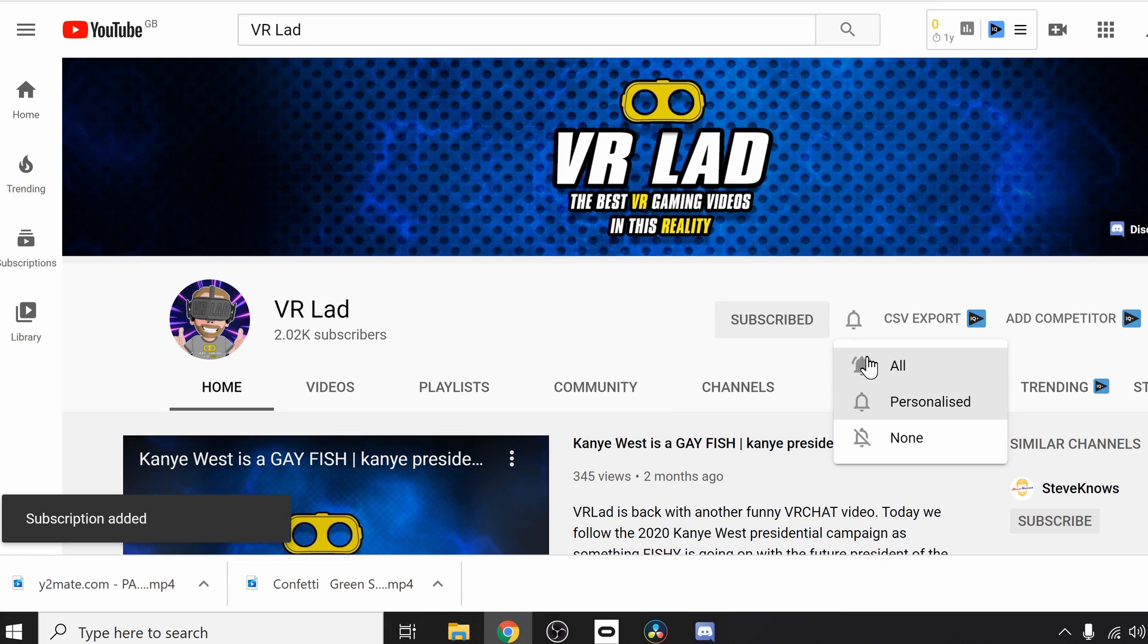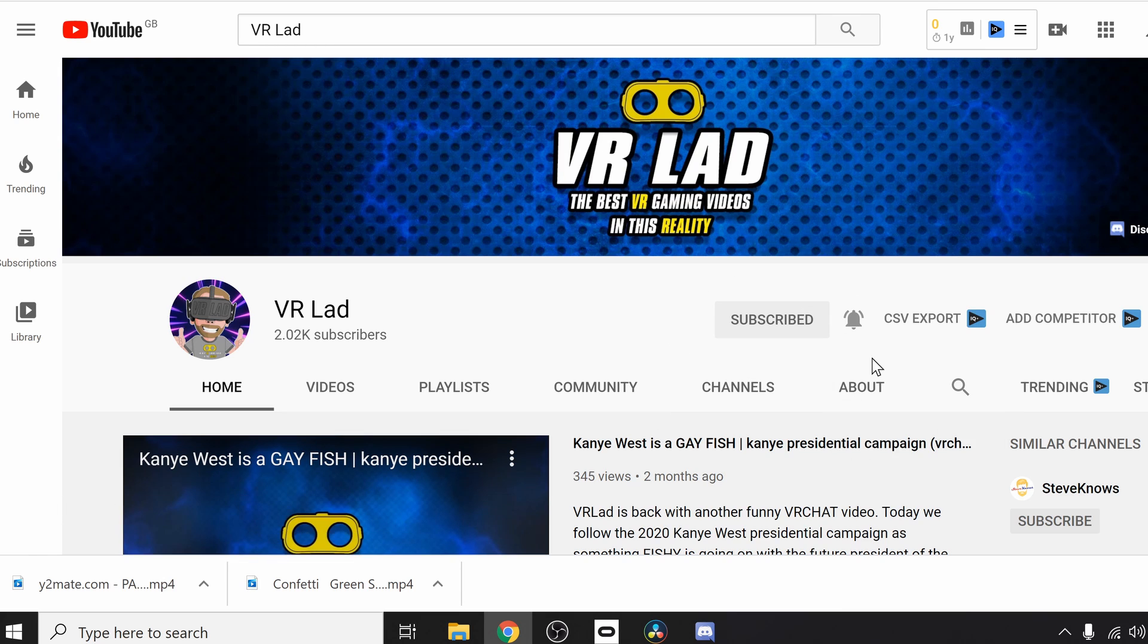If you are new to the channel, then hit the subscribe button and the notification bell so you can keep up to date with the best Oculus Quest 2 content. I would really appreciate it guys. Anyway lads, that's enough of that. Let's crack on with the video.